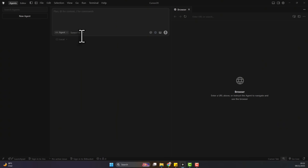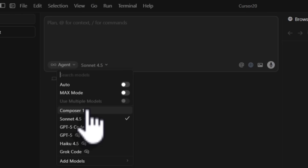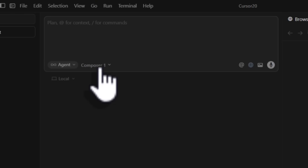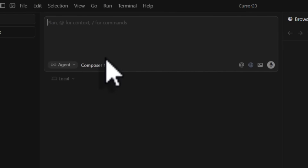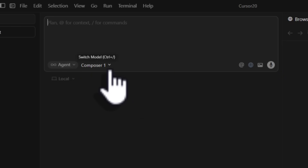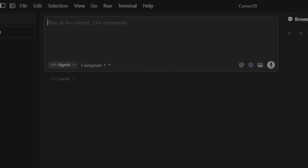One other exciting thing is the new model, the Composer. From the videos I've seen and the remarks from the community, it's supposed to be really, really fast - even though it's almost as good as Claude 4.5, the speed is the main difference. I'm going to be using Composer 1 to try it out and show you guys the browser feature.